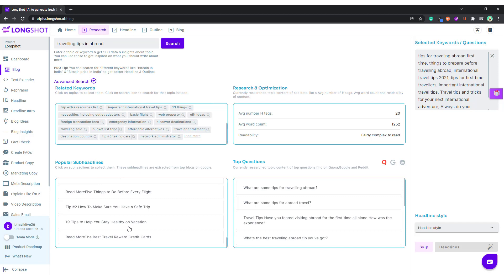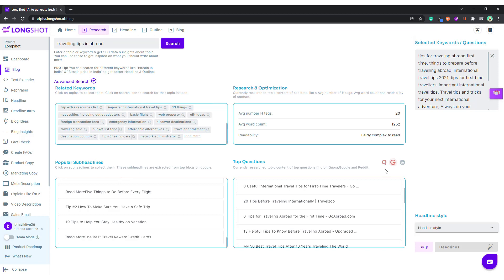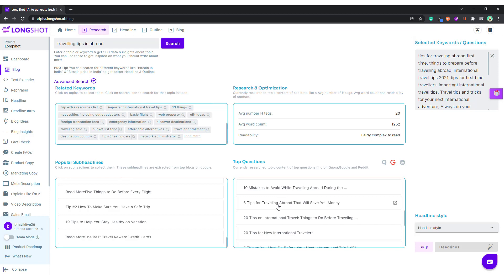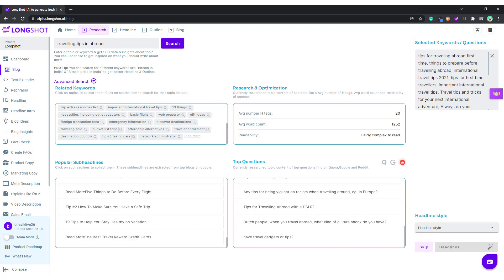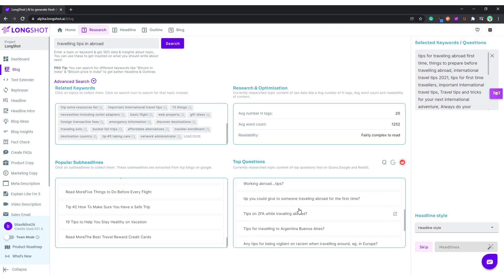Let's now look at the top questions from Quora. This looks good, and this looks good as well. Now let's look at Google. Basically all these keywords and this data give context to the AI — you'll find out why in the next few steps.